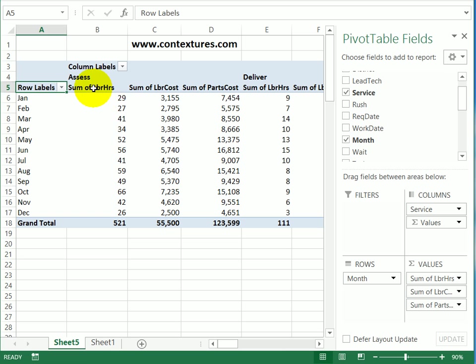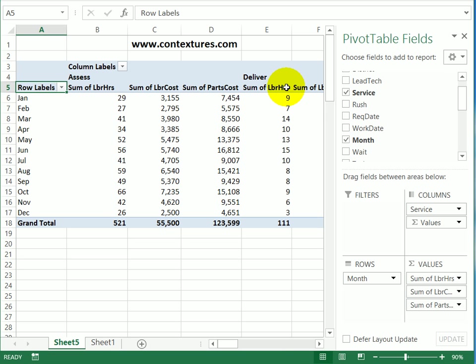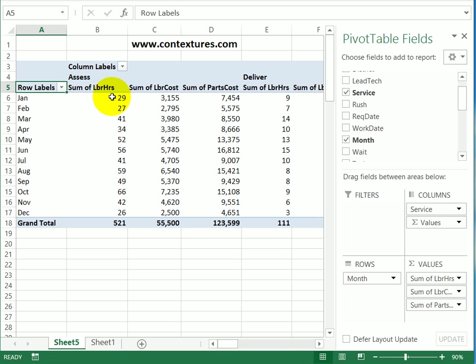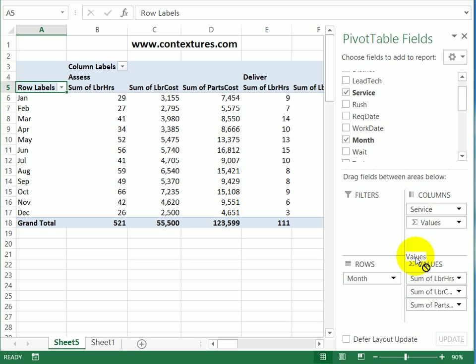Instead of putting the value fields across the pivot table, we can change them so that they go down. I'm going to take the values field and drag it from the columns area below the month in the rows area.